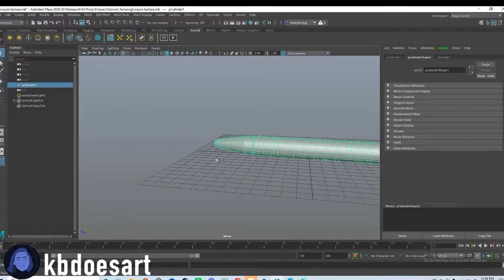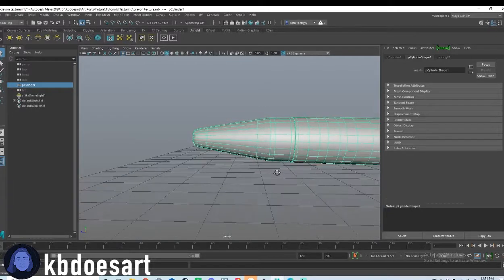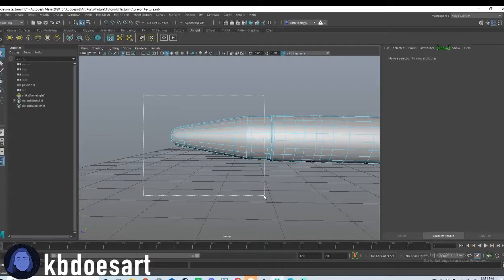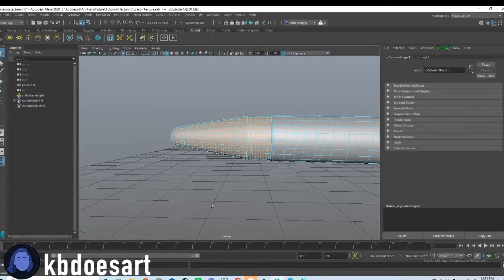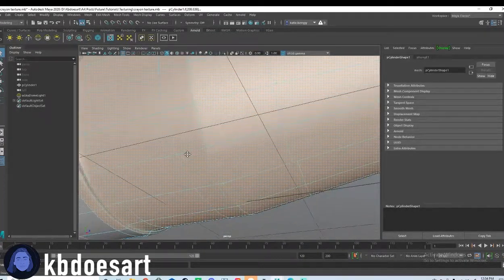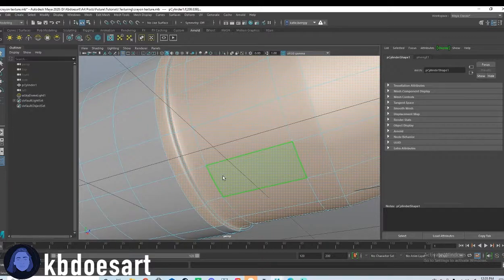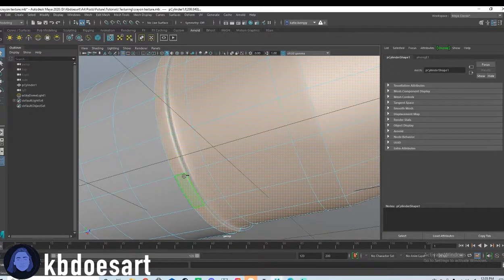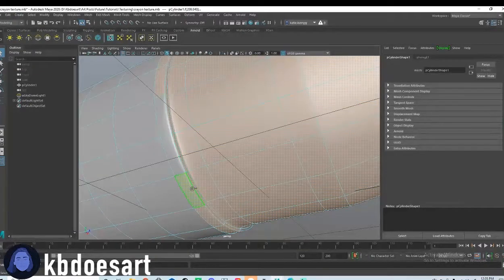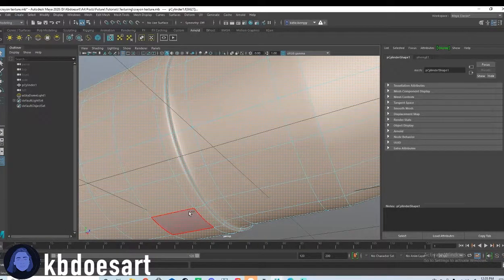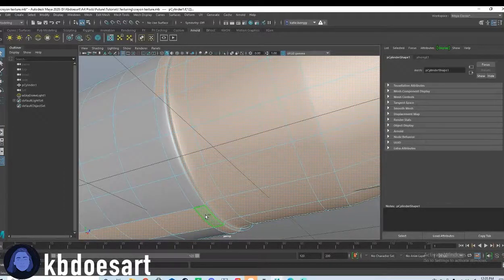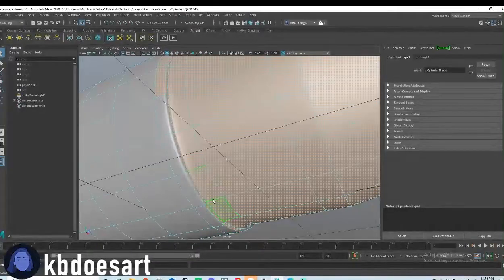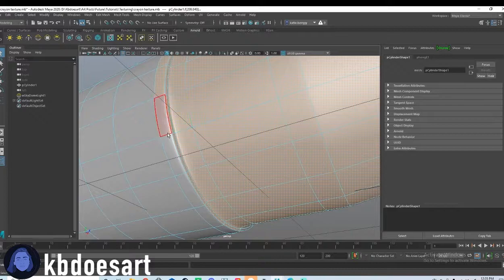So first, what I'd like to do is we're going to select these front faces. So just kind of try and eyeball it the best you can. And then you can kind of do a roundabout and hold tab and just deselect any that you don't want.